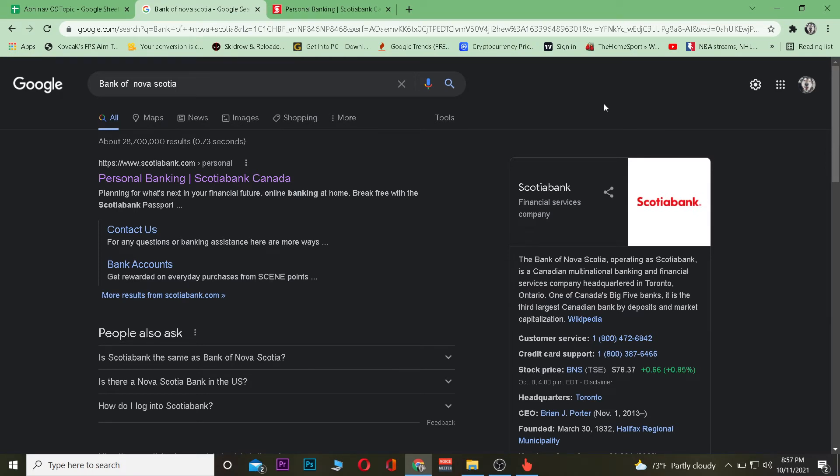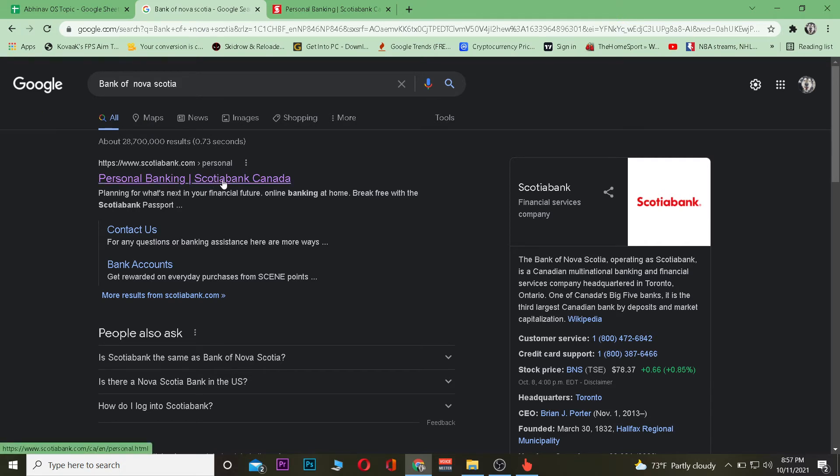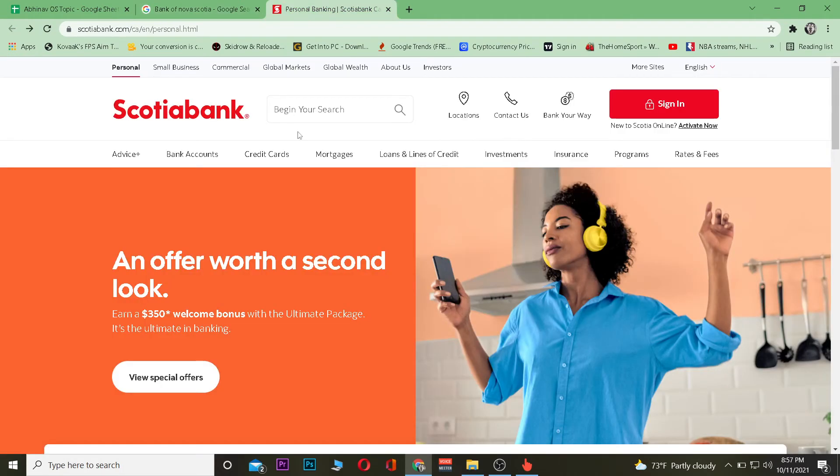First you want to search for Bank of Nova Scotia or we can also search for Scotiabank. After you search for it, you want to click on Personal Banking Scotiabank Canada over here. After you click on it, it's going to take you to the official website of Scotiabank.